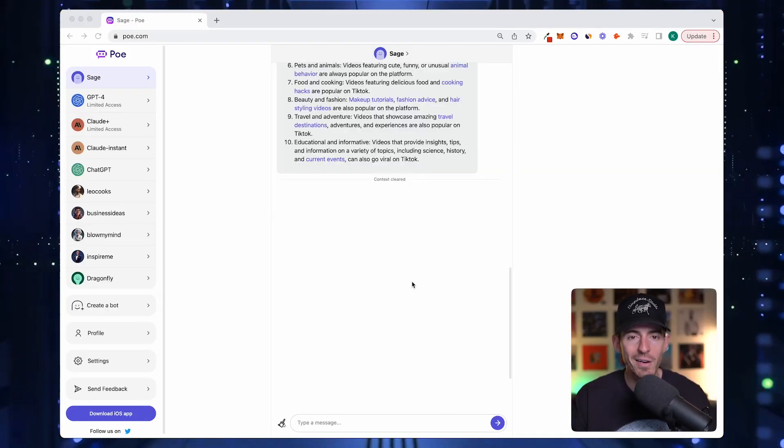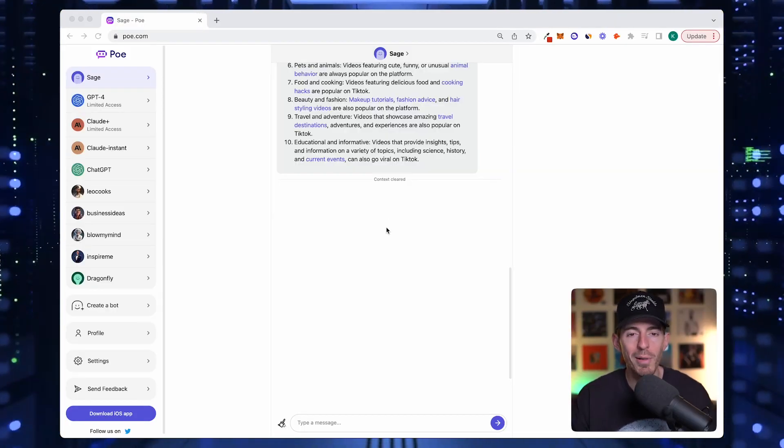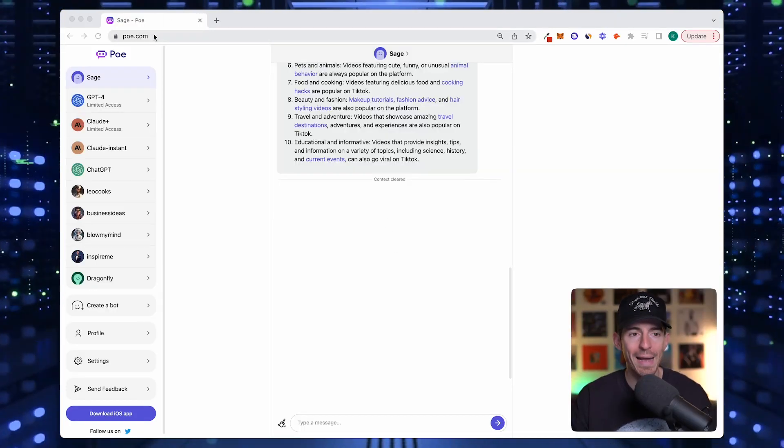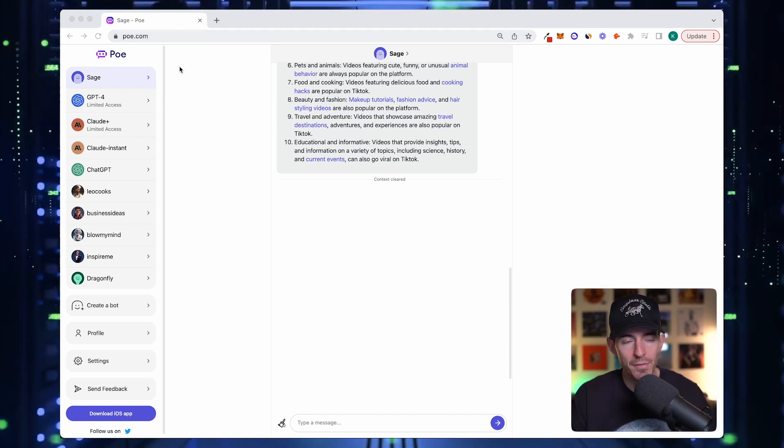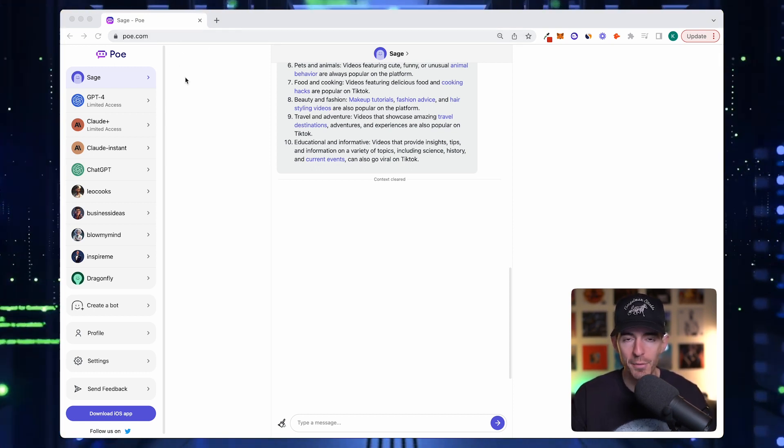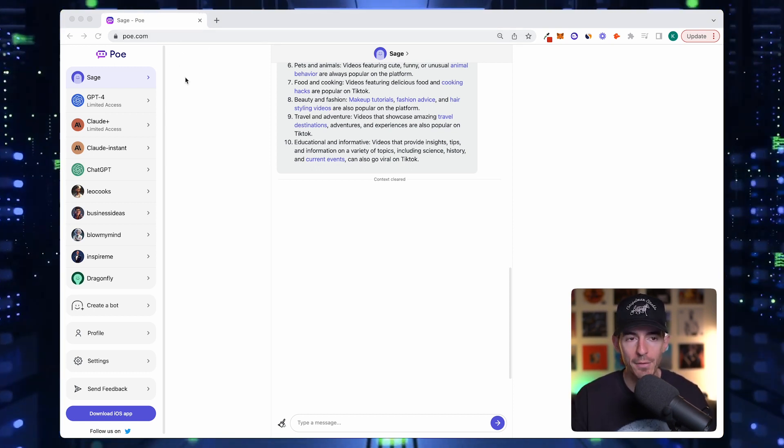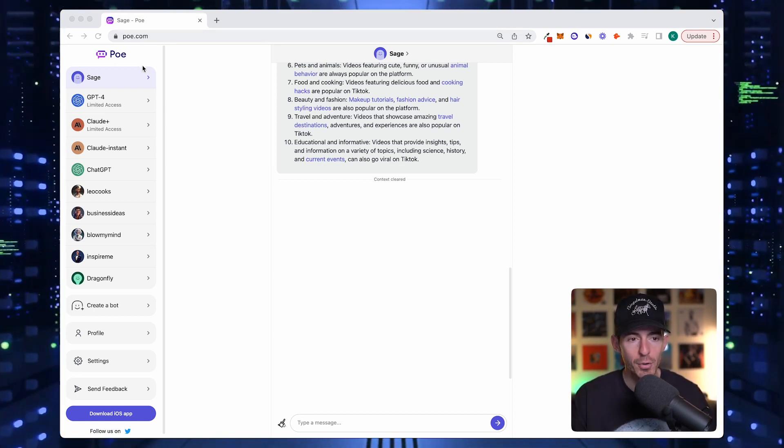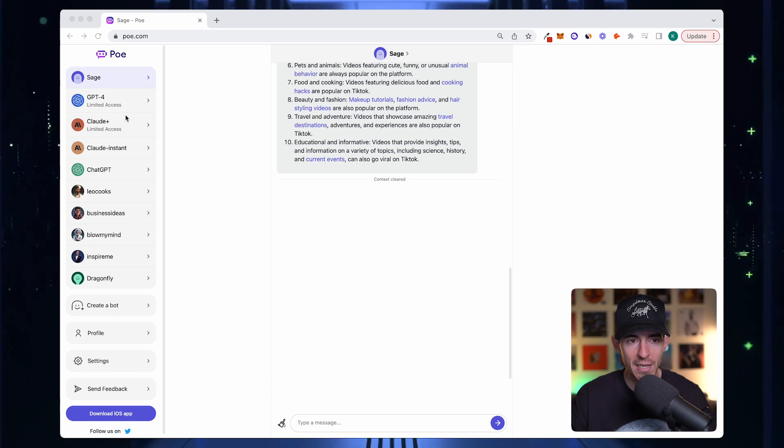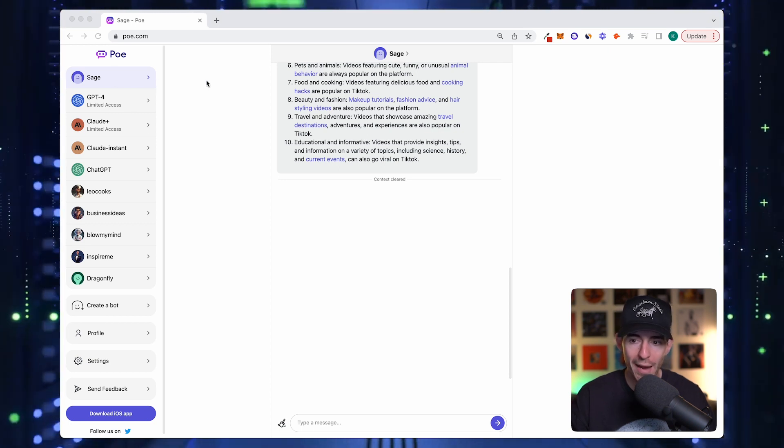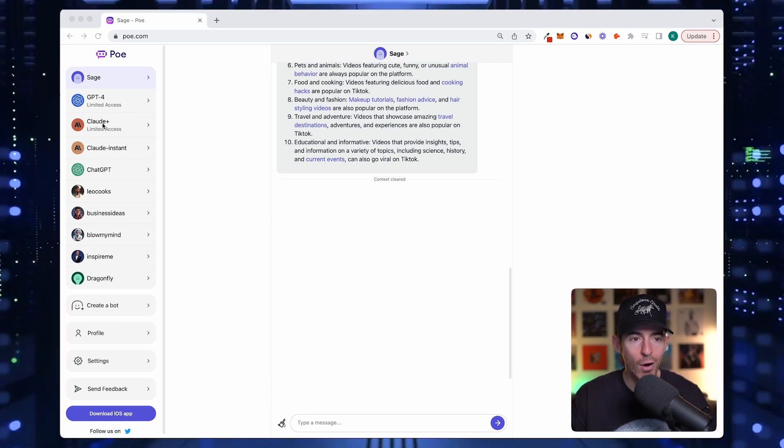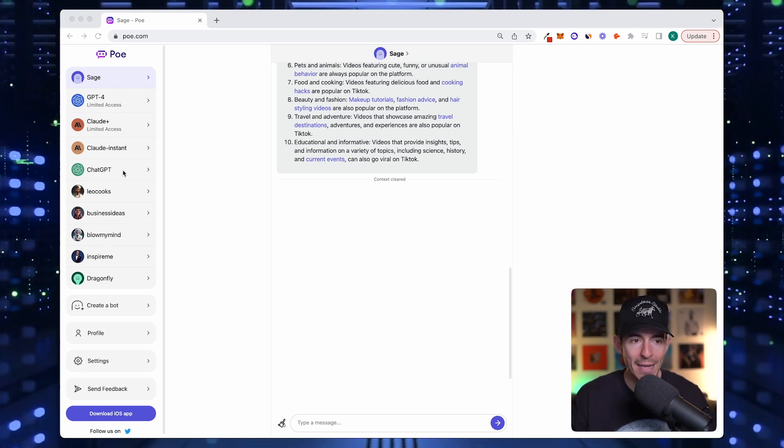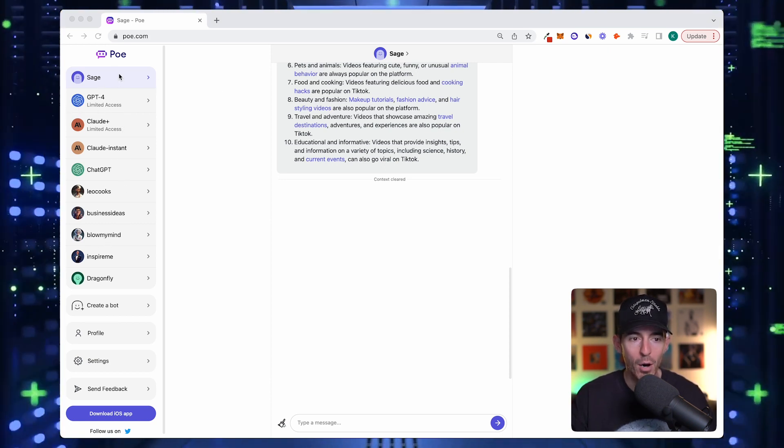First thing you see here is the Poe platform, poe.com. When you first log in, you have to enter an email to create an account. You'll get to this screen here. On the left side, these are all the different bots that Poe has. Some of these aren't there by stock.